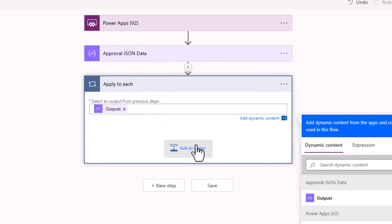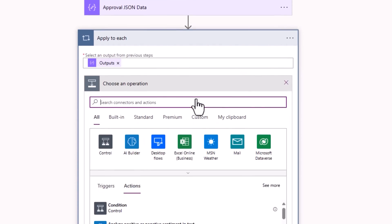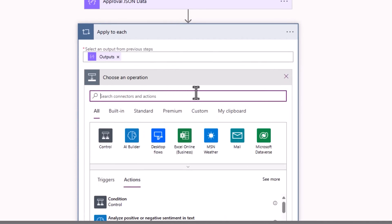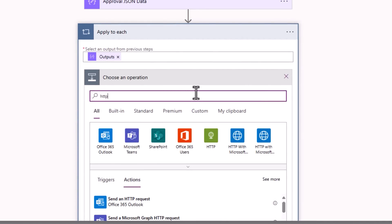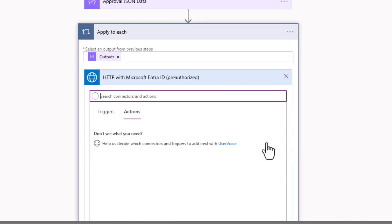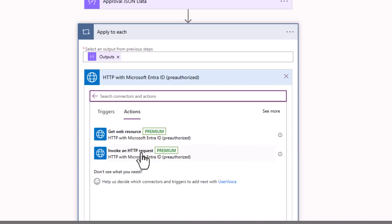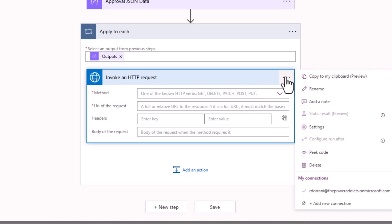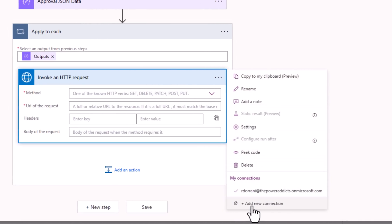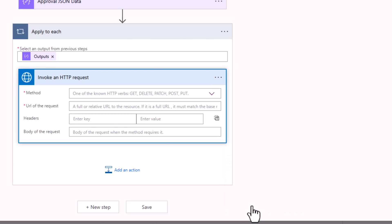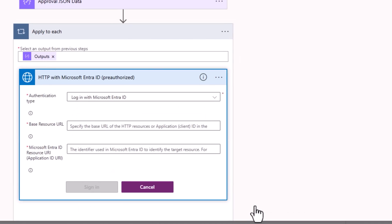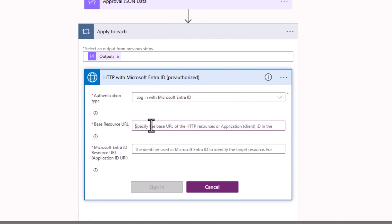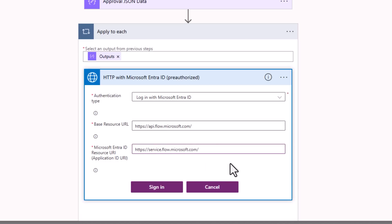Here, I will go and invoke an HTTP request. The connector I'll use is HTTP with Microsoft Entra ID pre-authorized. I'll invoke an HTTP request. For the connection for this connector, I'll add a new connection. Base URL has to be as follows: api.flow.microsoft.com. Resource URI has to be service.flow.microsoft.com. I'll sign in.